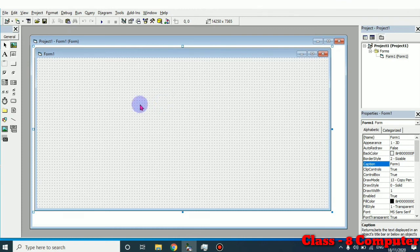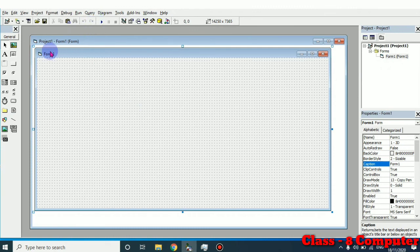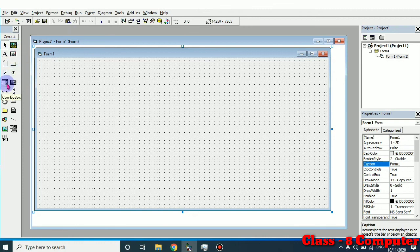This is the window where we place our controls from the toolbox. The toolbox appears on the left-hand side, the Properties window on the right-hand side, and the Project window also on the right-hand side. Above them we have the menu bar and toolbars. If you keep your mouse over each control in the toolbox you can identify them — Label Box, Text Box, Command Button, Picture Box, Combo Box, List Box, and so on. These are all the different controls in the Visual Basic window.